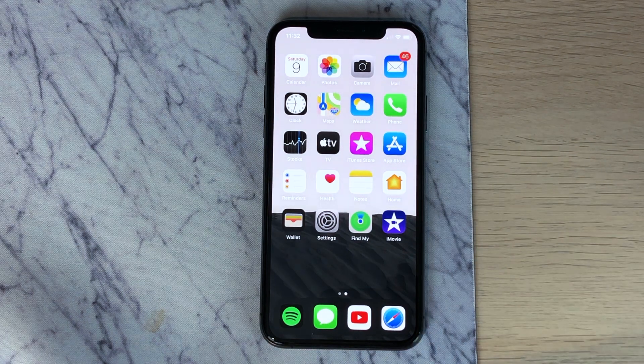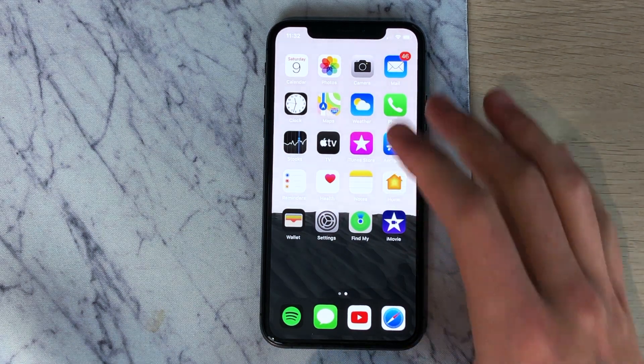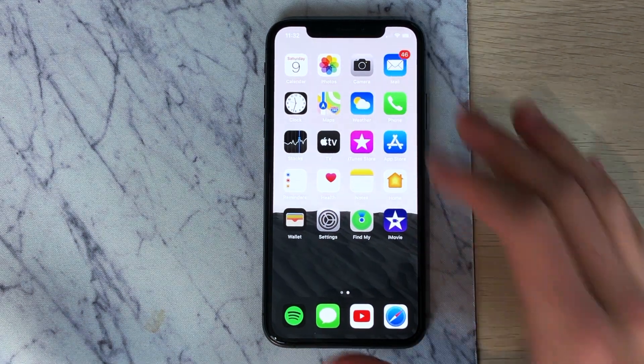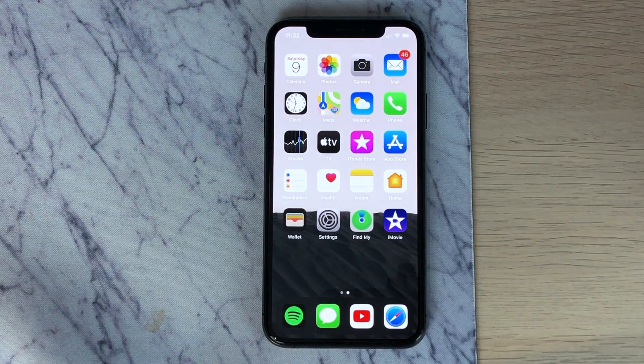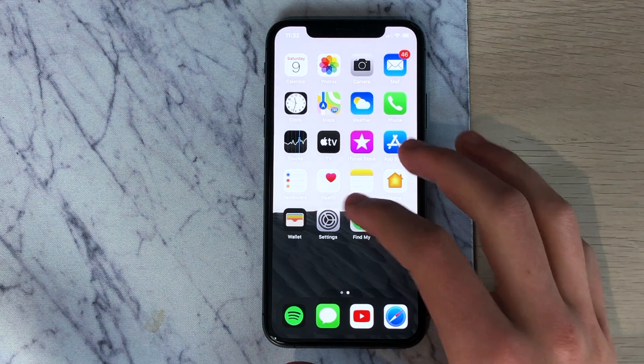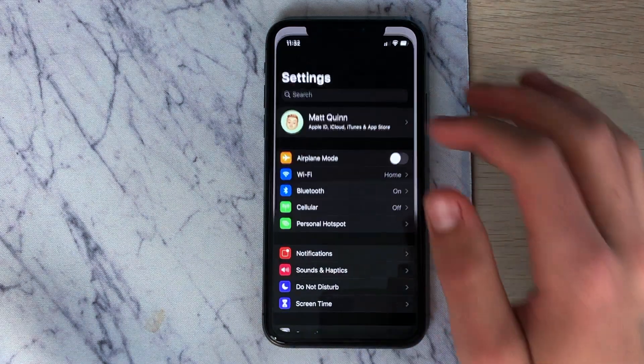Hey, how's it going everybody? Today I'll be showing you how you can import GIFs to iMovie on the iPhone.